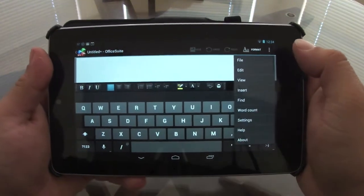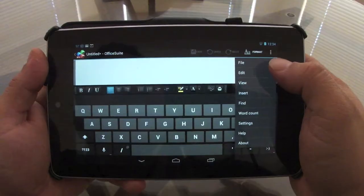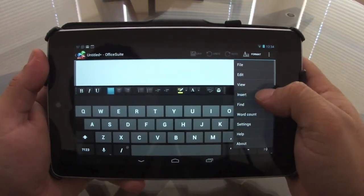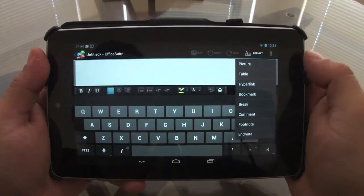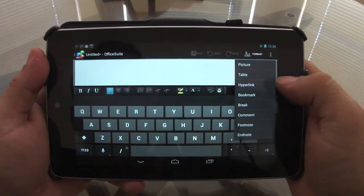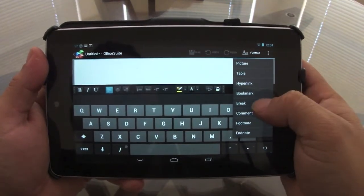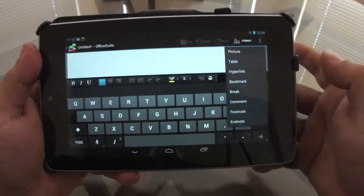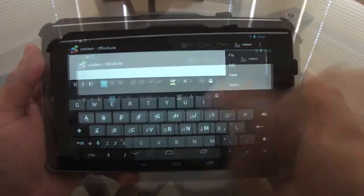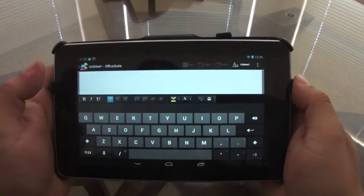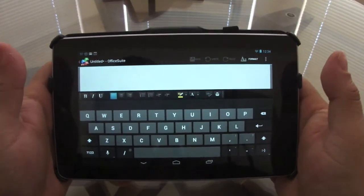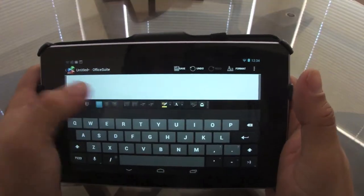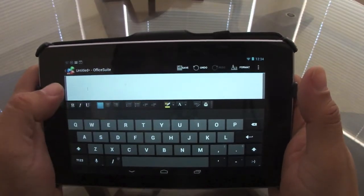Over here if you click the settings, you're gonna have more options like file, edit, view, insert. From here you can go ahead and insert a picture, table, hyperlink, bookmark, break, comment, footnote, or endnote. So let's go ahead here and try to write something so you guys can see how it works.